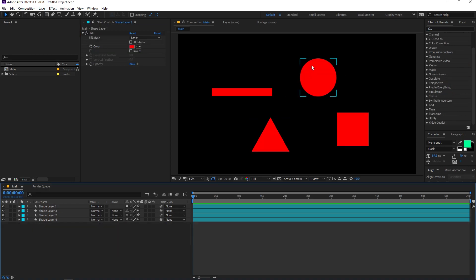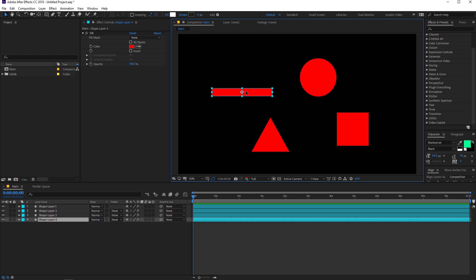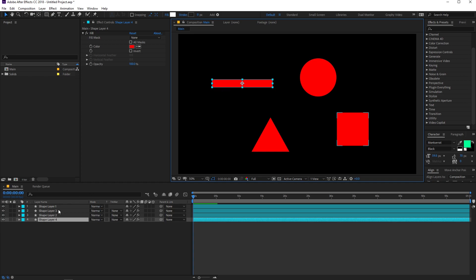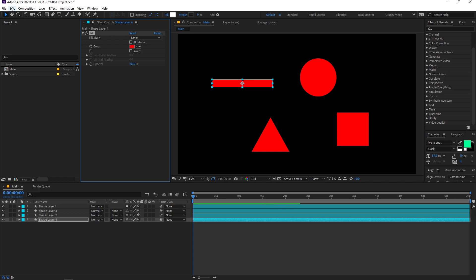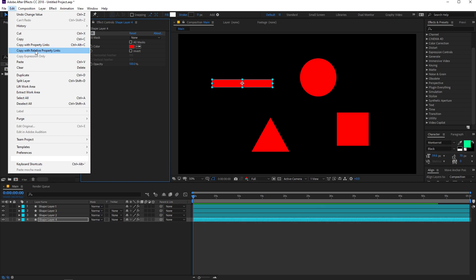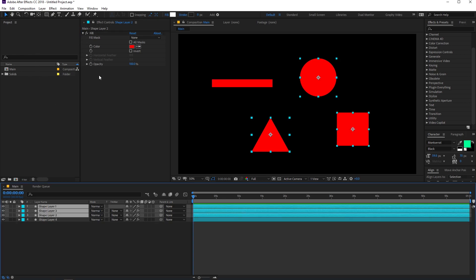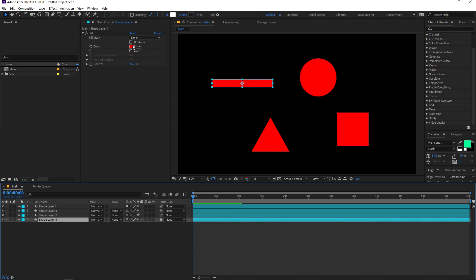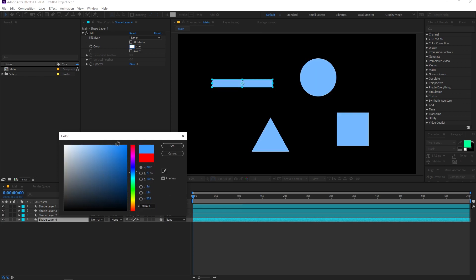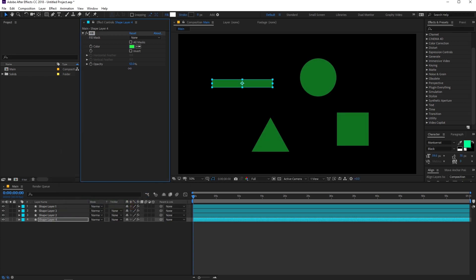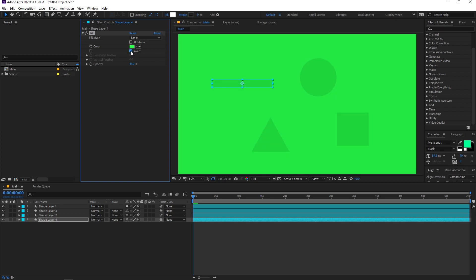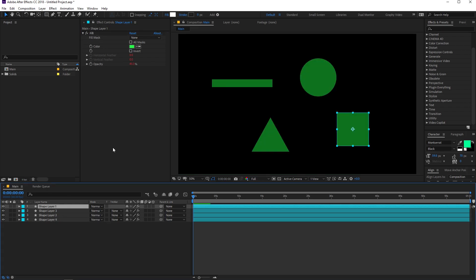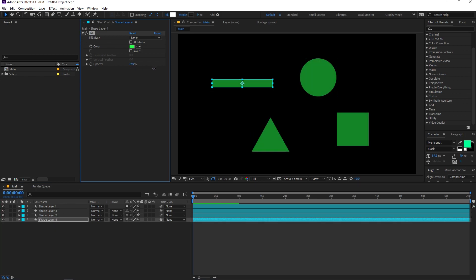There is another way to link properties. If you want all of the shape layers to have the same color as one reference layer, select that layer's fill effect, then go to Edit and choose "Copy with Relative Property Links". Select all the other layers you want to apply this to, then press Ctrl+V to paste. Now you can change all their colors by simply changing the color on the source layer — they are all linked to its fill effect.